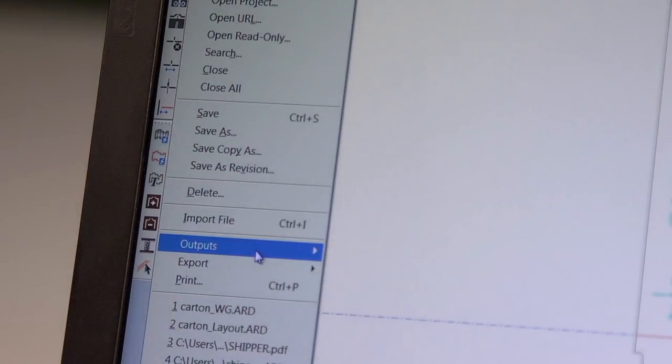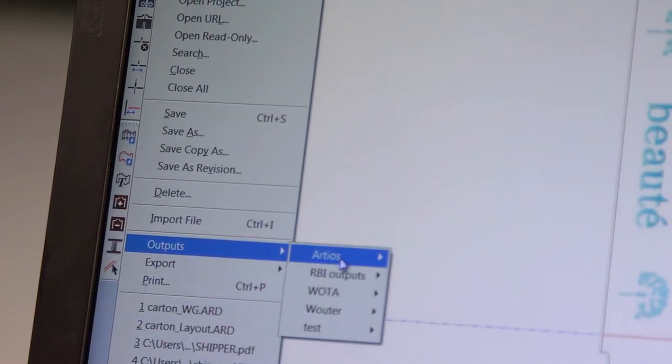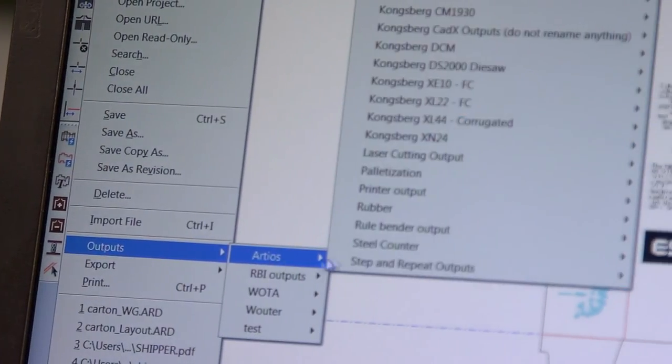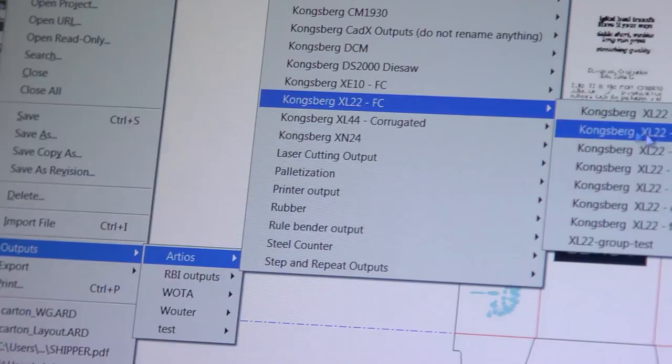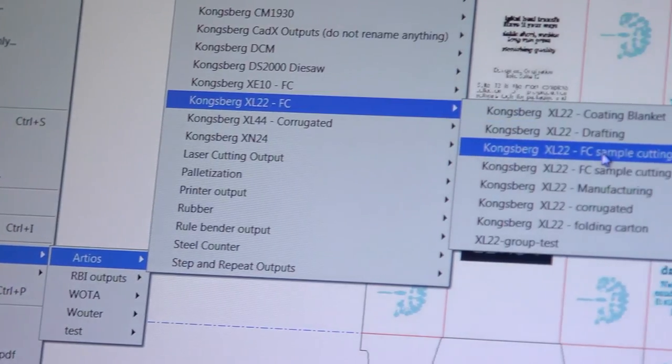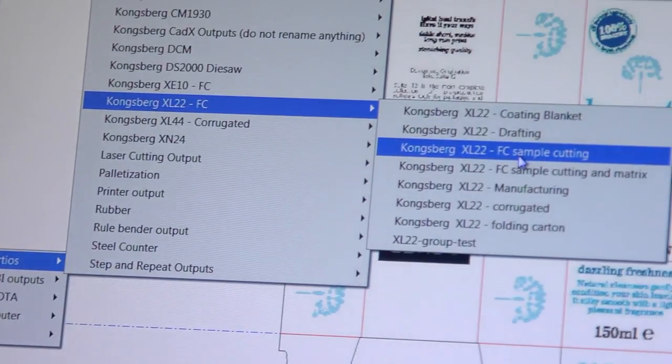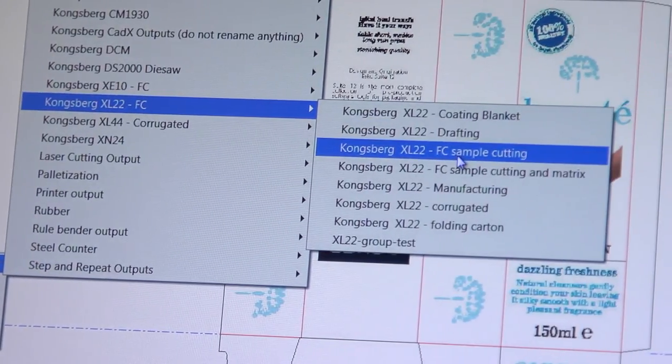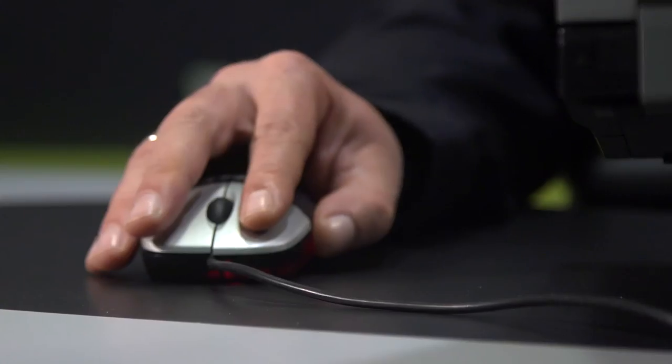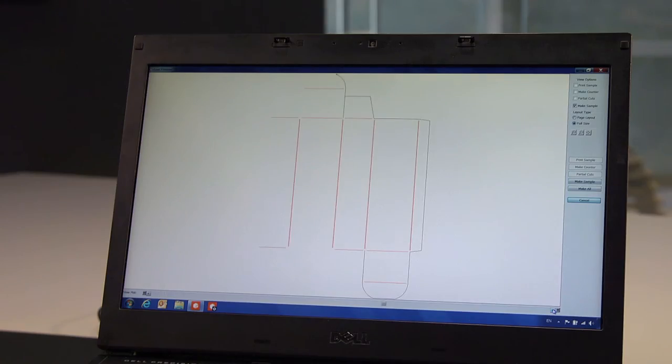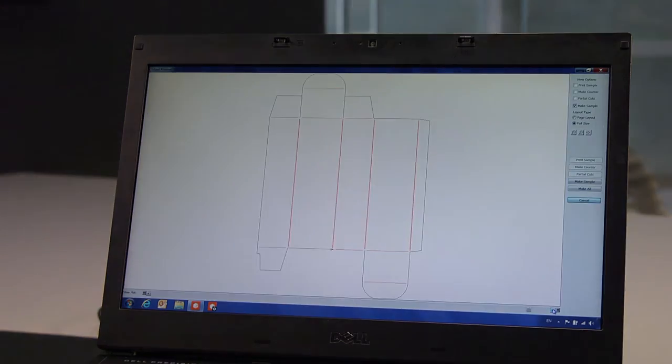To cut some live samples, we can choose one of the many preset outputs to plotter tables, like a Kongsberg digital cutting table. Before output, we can even check the sequence of data that ArtiosCAD will transfer to the cutting table. This will ensure optimal performance and sample quality.